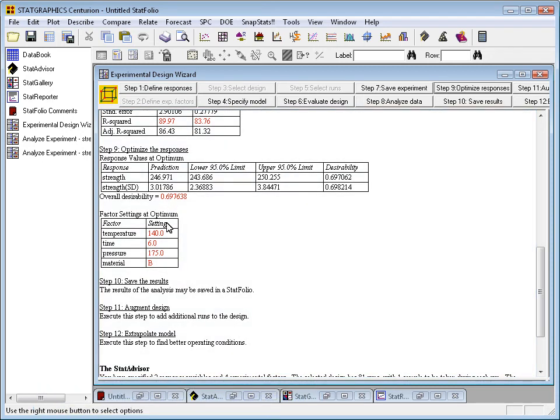The combination of the factors that gives this is shown below the overall desirability. It turns out that the optimal set of conditions is a temperature of 140 degrees, running for a time of 6 minutes, a pressure of 175 psi, using material B.